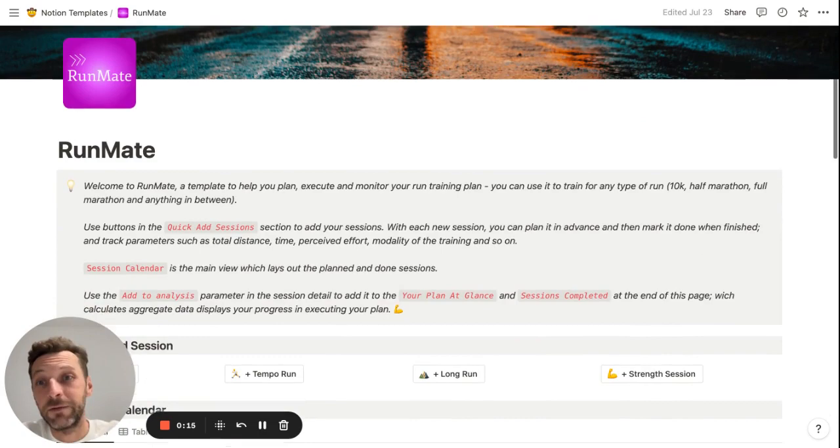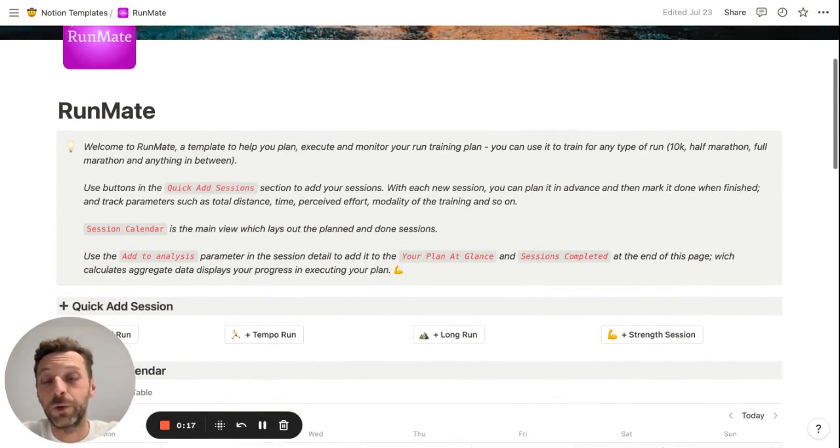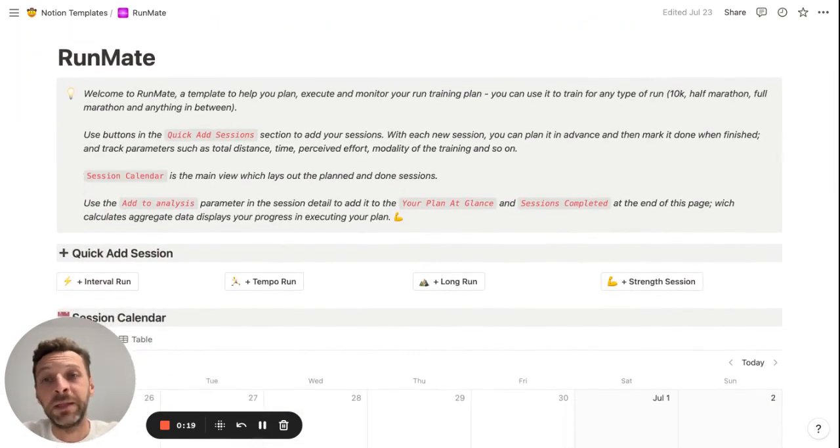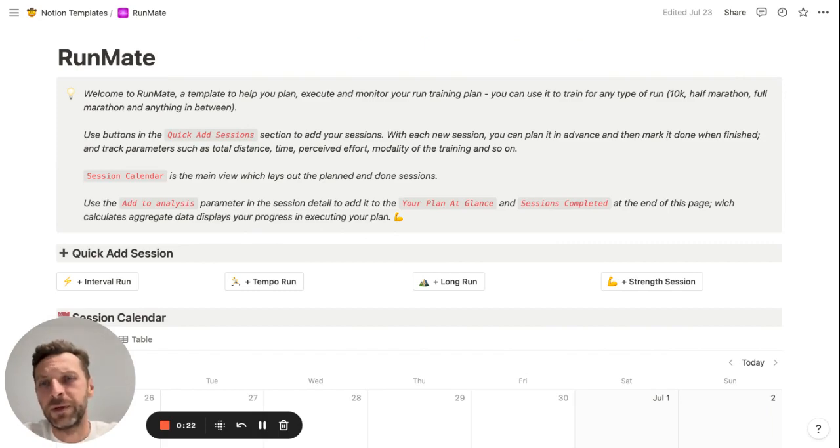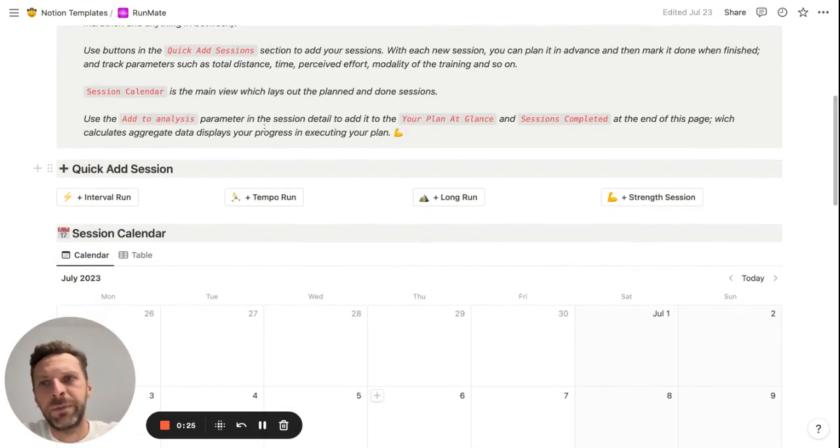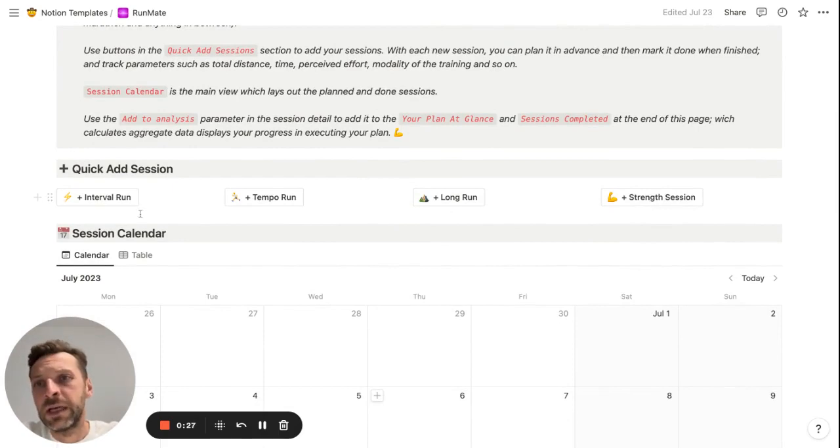Let me give you a quick rundown of the template. It's a pretty simple one-page template, but I think it's pretty effective actually, and it has three main sections.